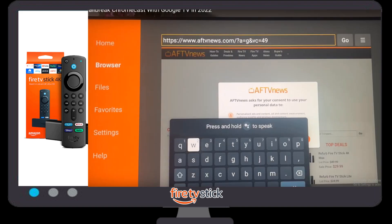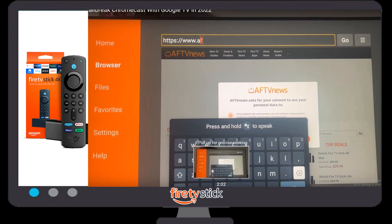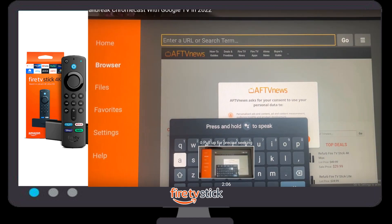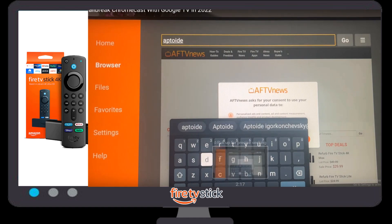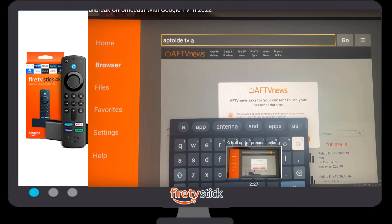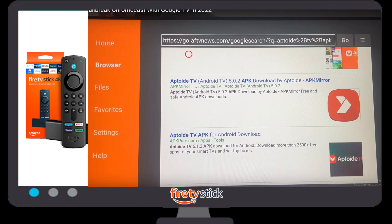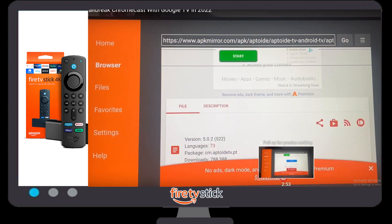Once you click Allow, a new default window will open. You need to type a URL here — any URL for the app you want to install on your Chromecast. We are going to provide you one simple URL: Aptoide TV. Click on Aptoide TV.